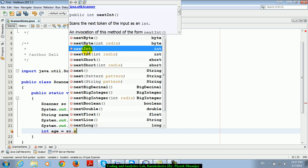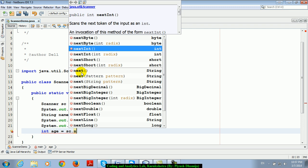Next, like you understand here: next byte is used for taking a byte input, next int used for taking an integer type input, short for short type, next for string type, big decimal for a big number, boolean for true or false, double for double type value, float for float type value. Okay guys?